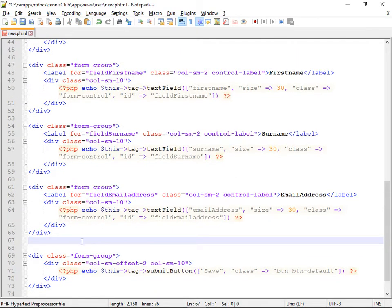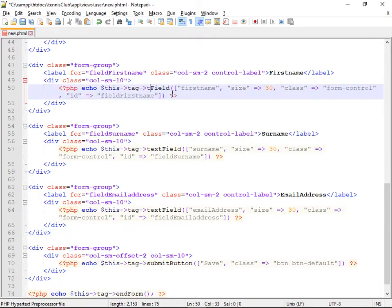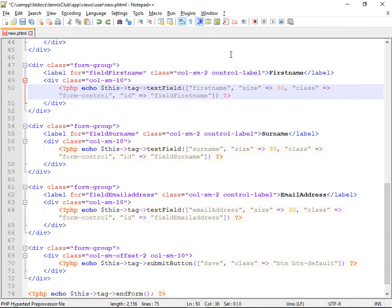And then while I'm here on this form, there's another small change I want to make, which is to change the, not that field, the password field.